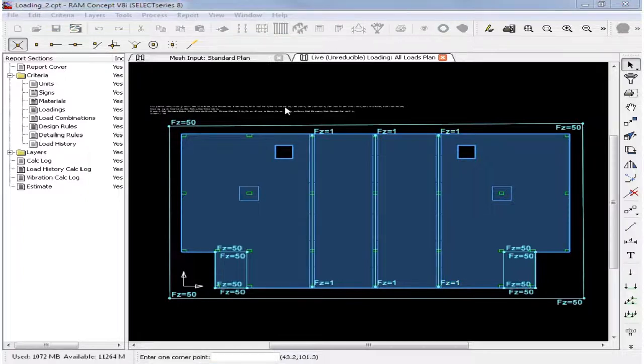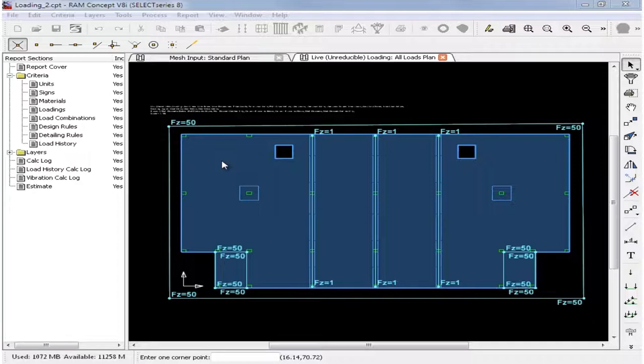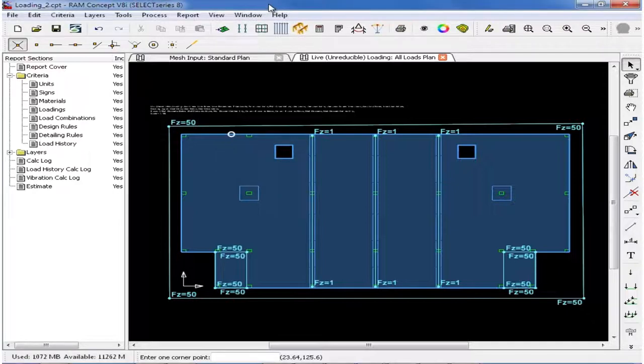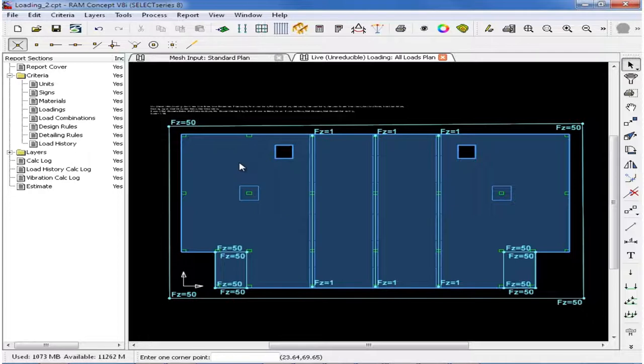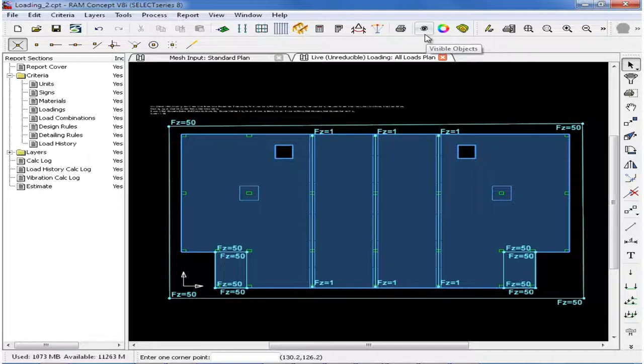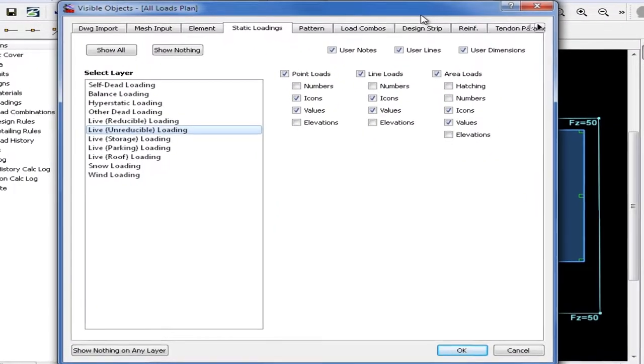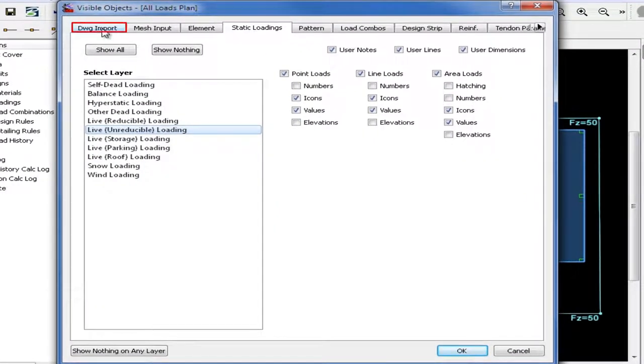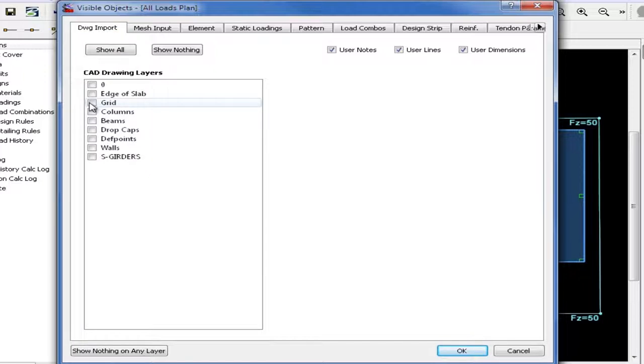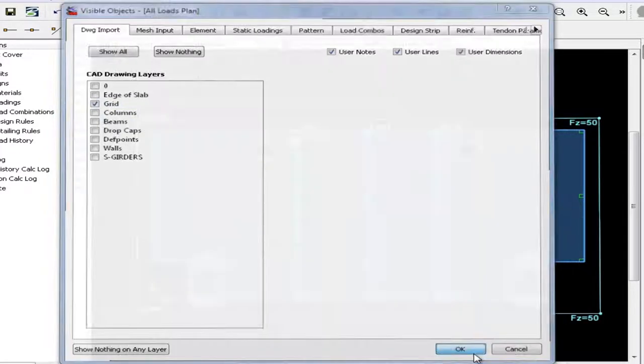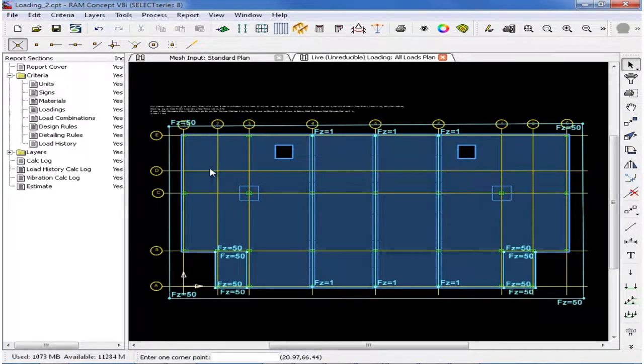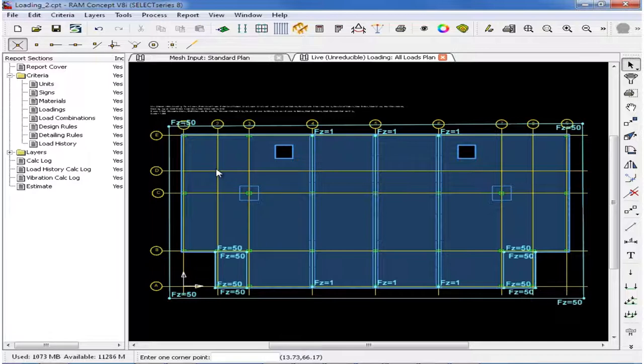Next we will model some point loads. The point loads that we use for this particular model are occurring at some grid intersection, but actually no RAM Concept column is currently modeled at that location. To create this model, we did import a CAD drawing from AutoCAD and MicroStation, and we do have grid lines located there which will help us locate this point load on our slab system. In order to turn on any objects from another layer, such as your drawing import layer, we will go up to our standard toolbar and click on the Visible Objects icon. Here we will select the Drawing Import tab and then select the grid layer. Then we will click OK. Now we can see our grids on screen, and we will be modeling these point loads at grid intersection D2 and also D8.